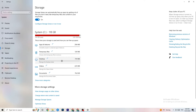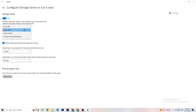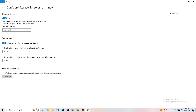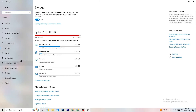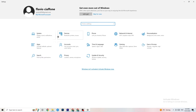Also go to Storage, click Configure Storage Sense, and run it now. Click Clean Now — it will clean every single temporary or trash file currently on your PC. Then go back and click into Gaming settings.